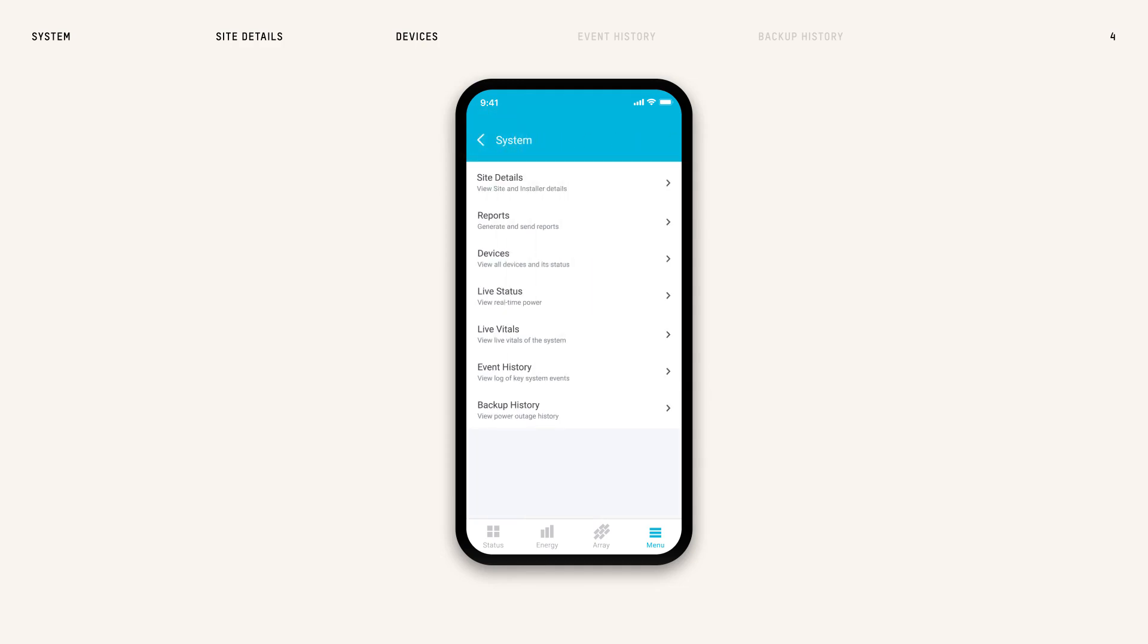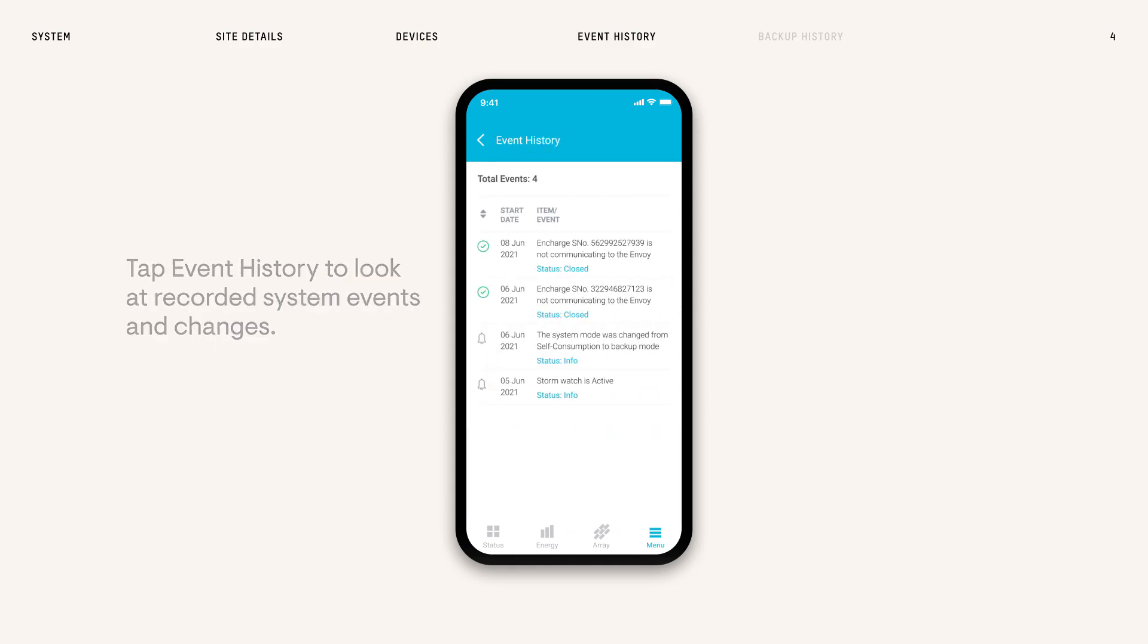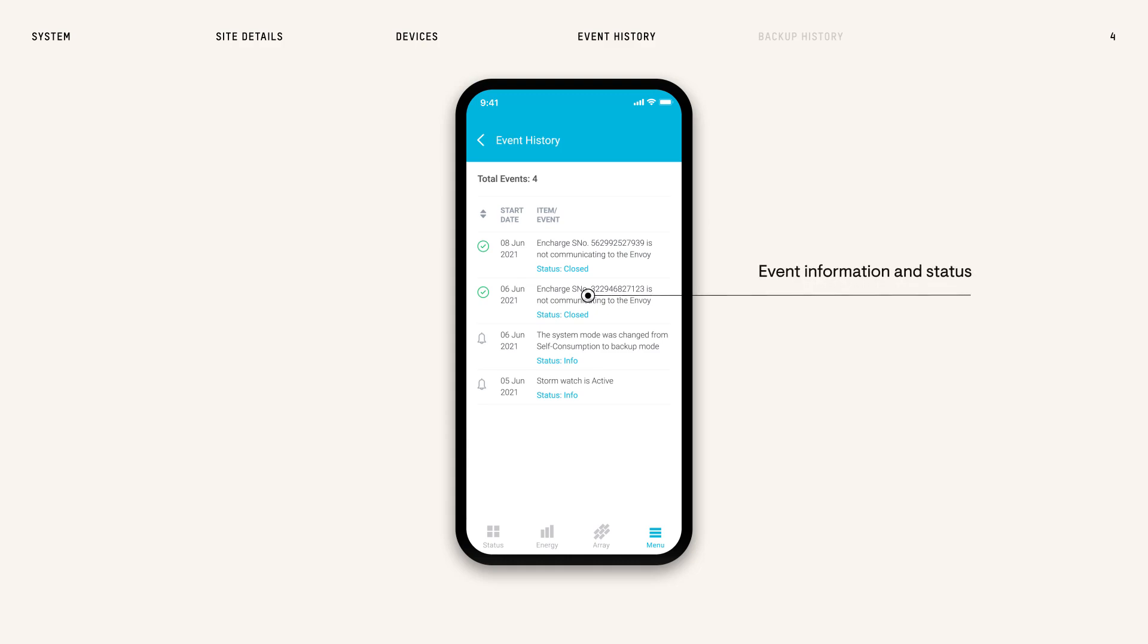If you want to look back at specific events, tap Event History to look at recorded system events and changes. Tap each event to view its details like the start and end date, impacted device, description, and recommended action.